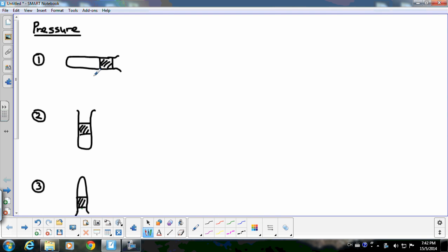These are the three types of arrangement of this tube. One is horizontal, one is vertical, and one is the inverted tube. Our aim in this video lesson is to find what is the pressure of air when the tube is horizontal, when it is vertical, and when it is inverted.